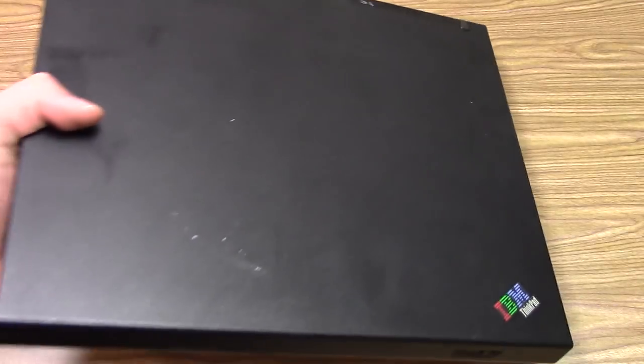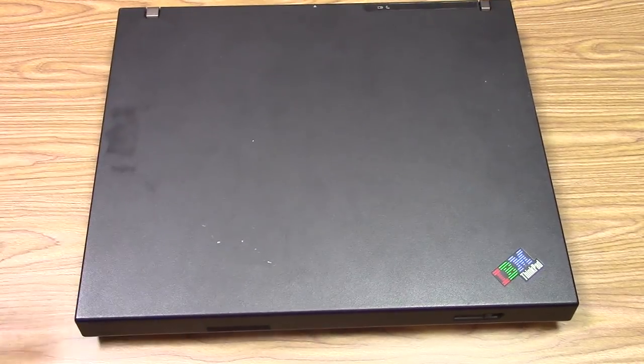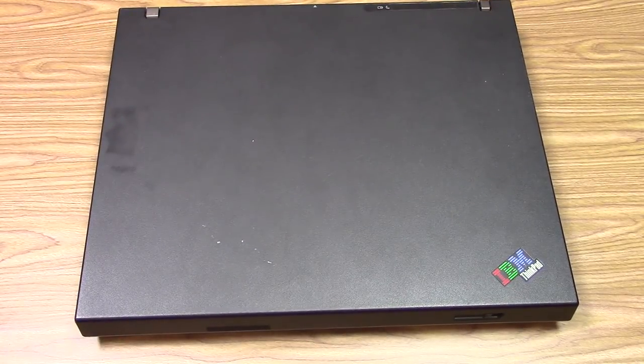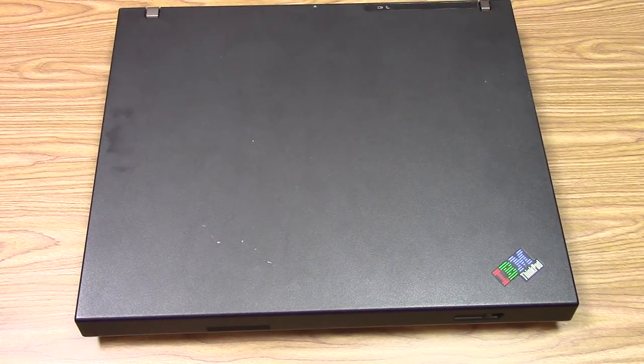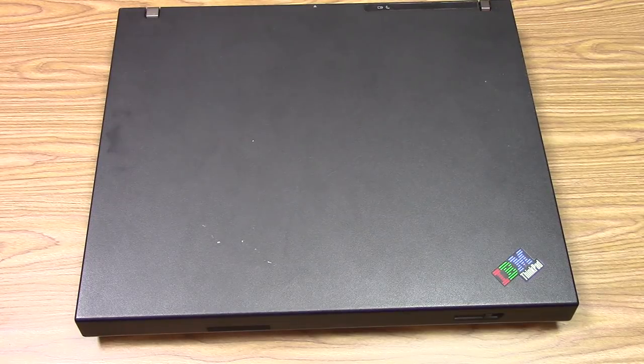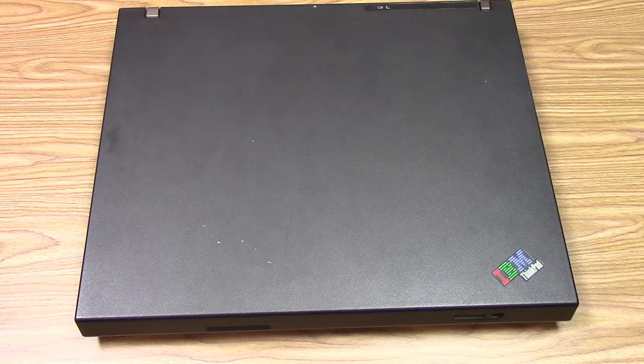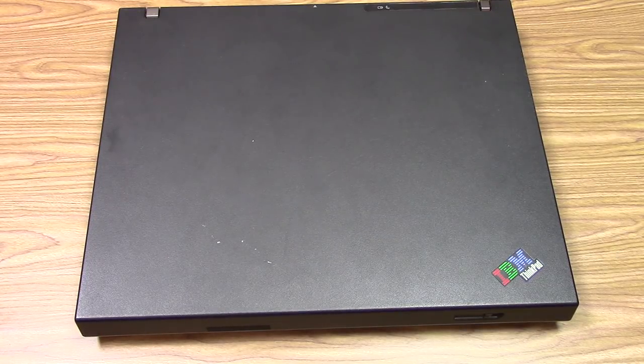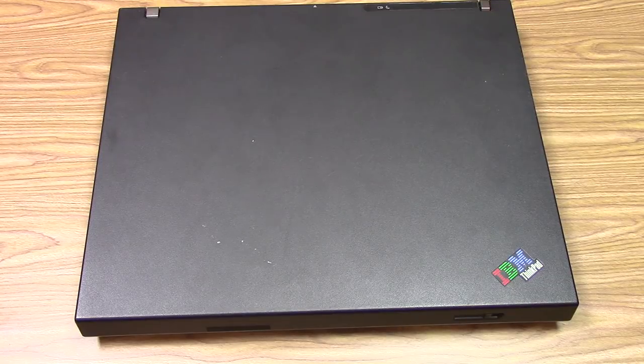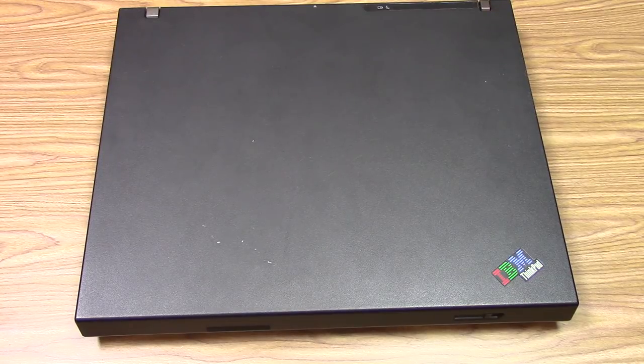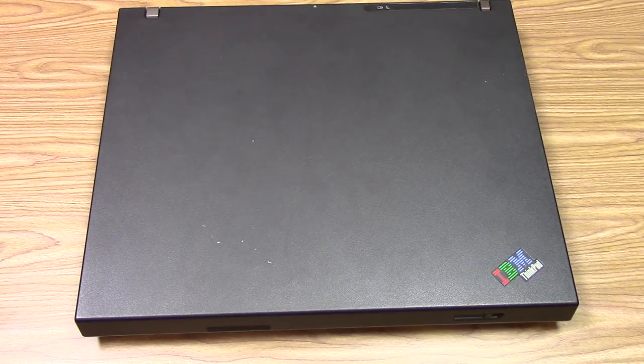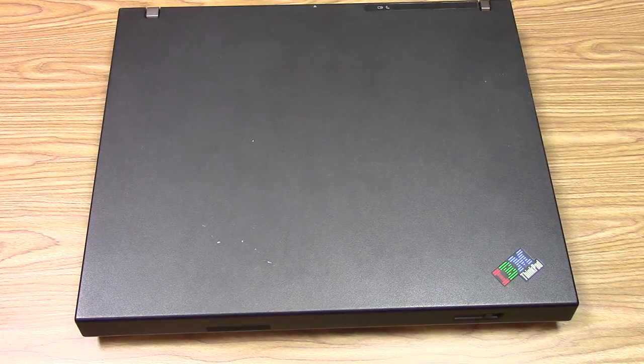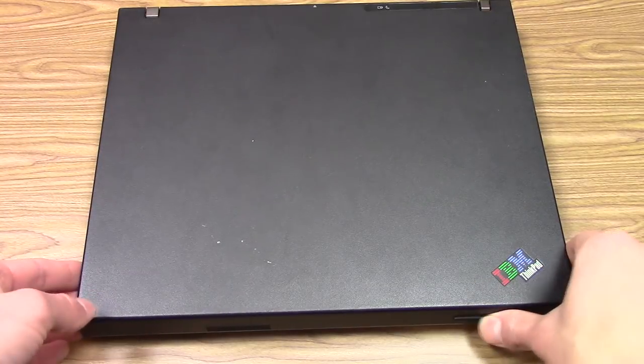Hello everybody and welcome back to another video. Today we're going to be taking a look at another laptop acquisition of mine. I recently picked up this IBM ThinkPad R50e from a local thrift store, and we're going to go through this laptop, showing you some unique things that might make it different from other IBM ThinkPads. The main difference is that this laptop actually comes from Singapore.